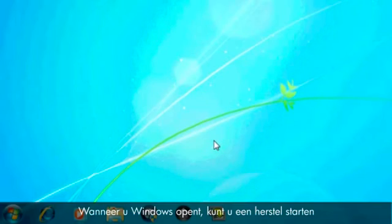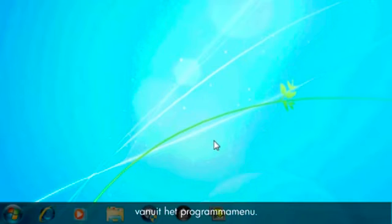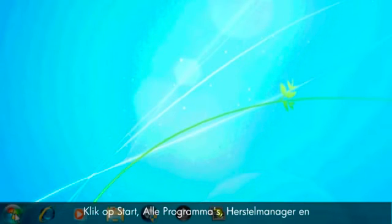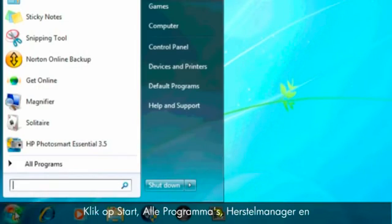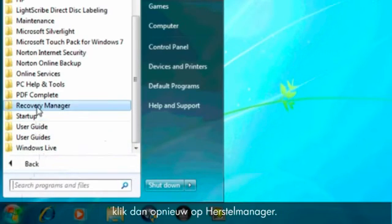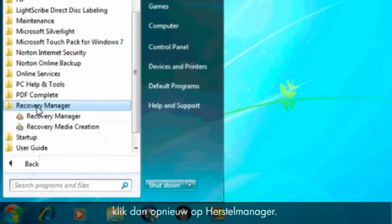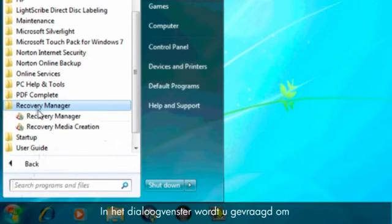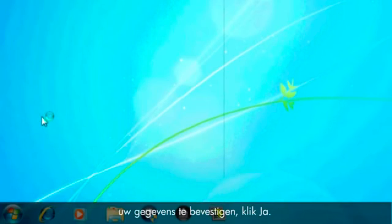If you can open Windows, then you can start a recovery from the Programs menu. Click Start, All Programs, Recovery Manager, and then click Recovery Manager again. A User Account Control window will probably open. If so, click Yes.